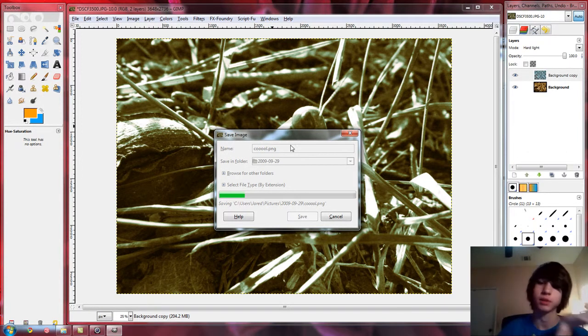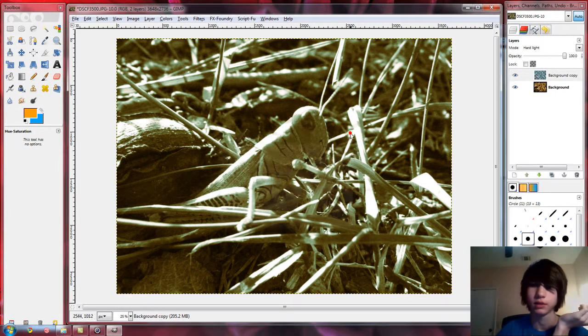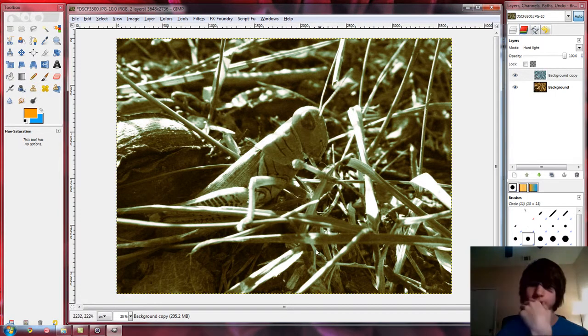But yeah, that's pretty much it. It's a really big file, so I'm just gonna cancel it. That's how you do it.